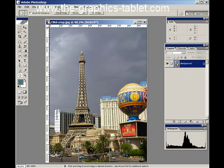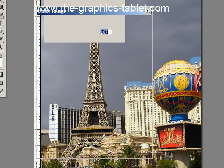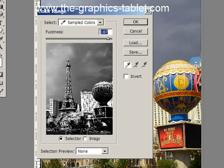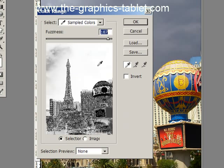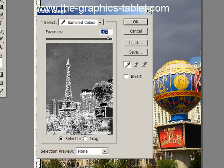Let's go up to the Select menu, down to Color Range. What we've got is sample colors. You can click on here and you can just sample different colors and they'll be selected.